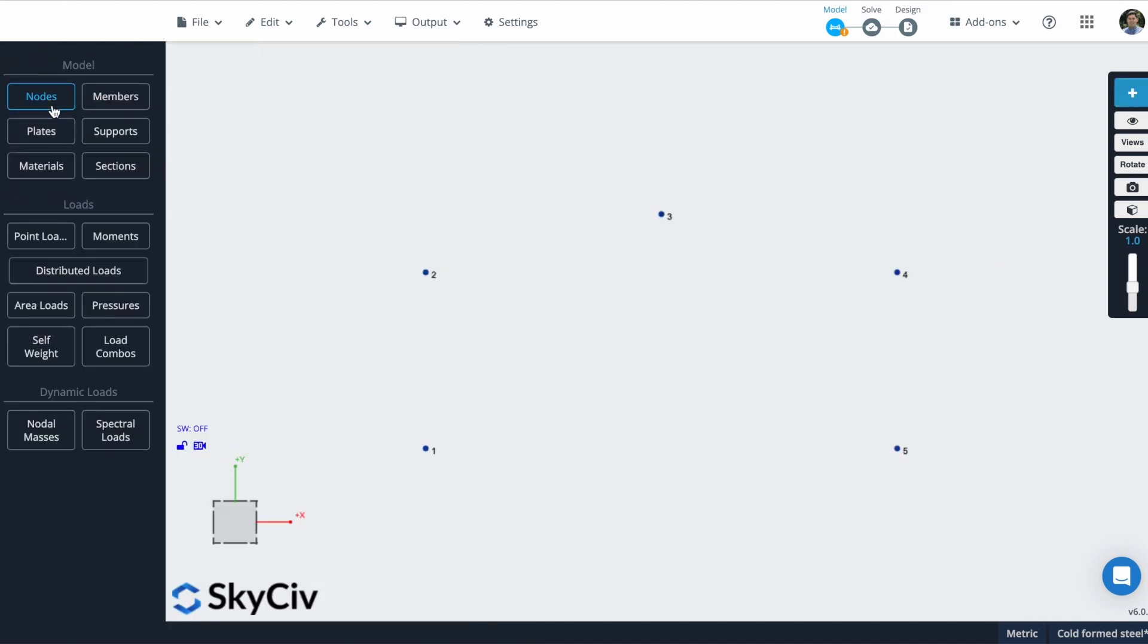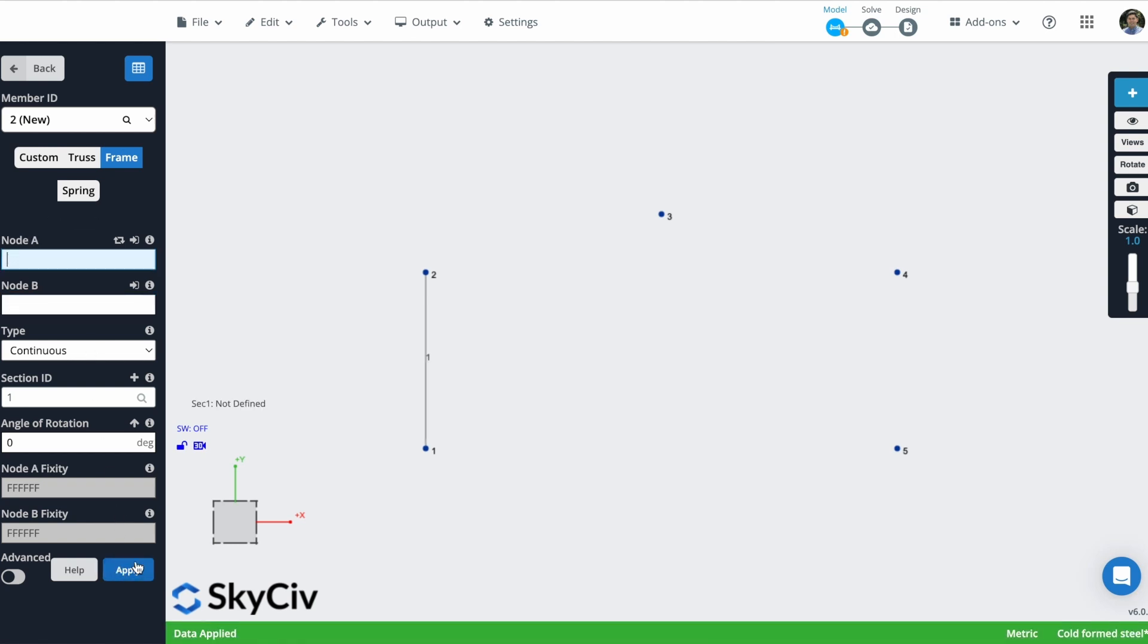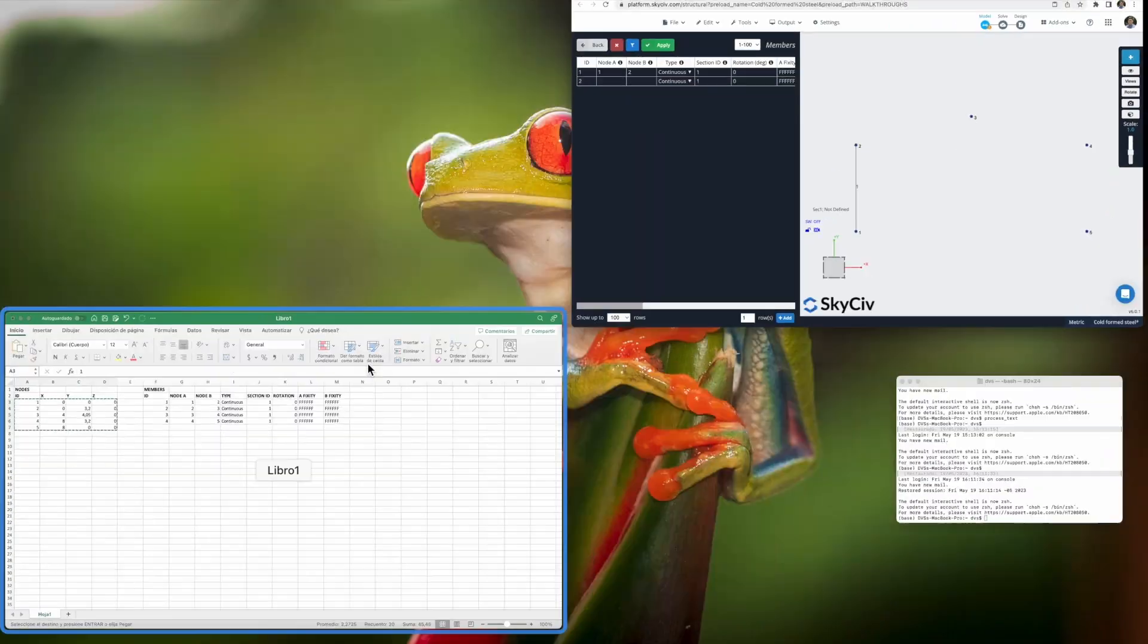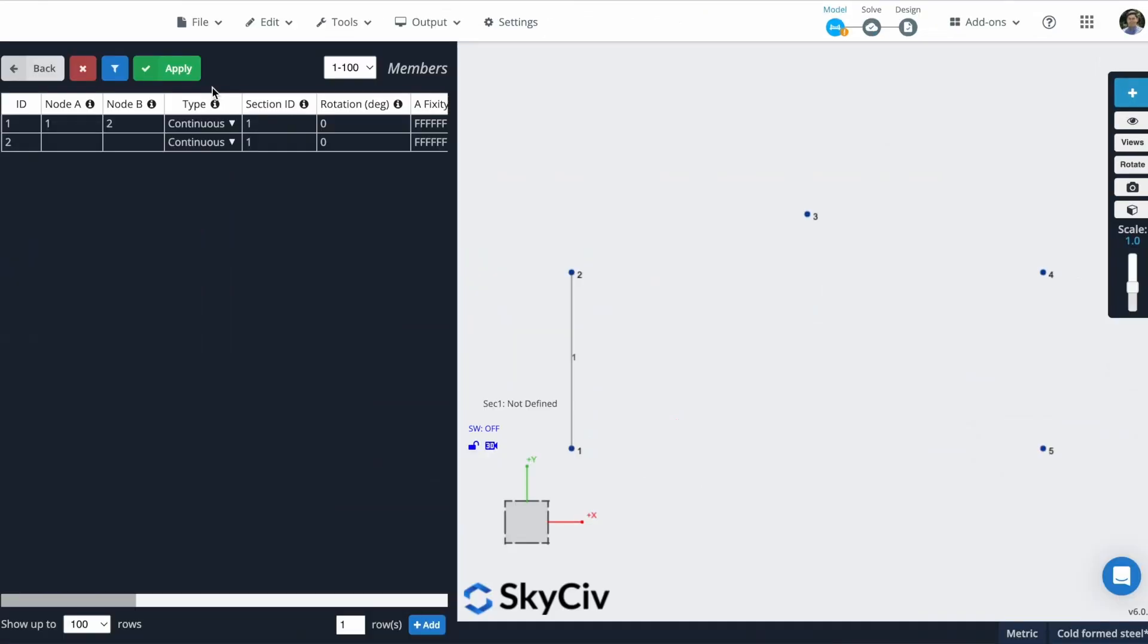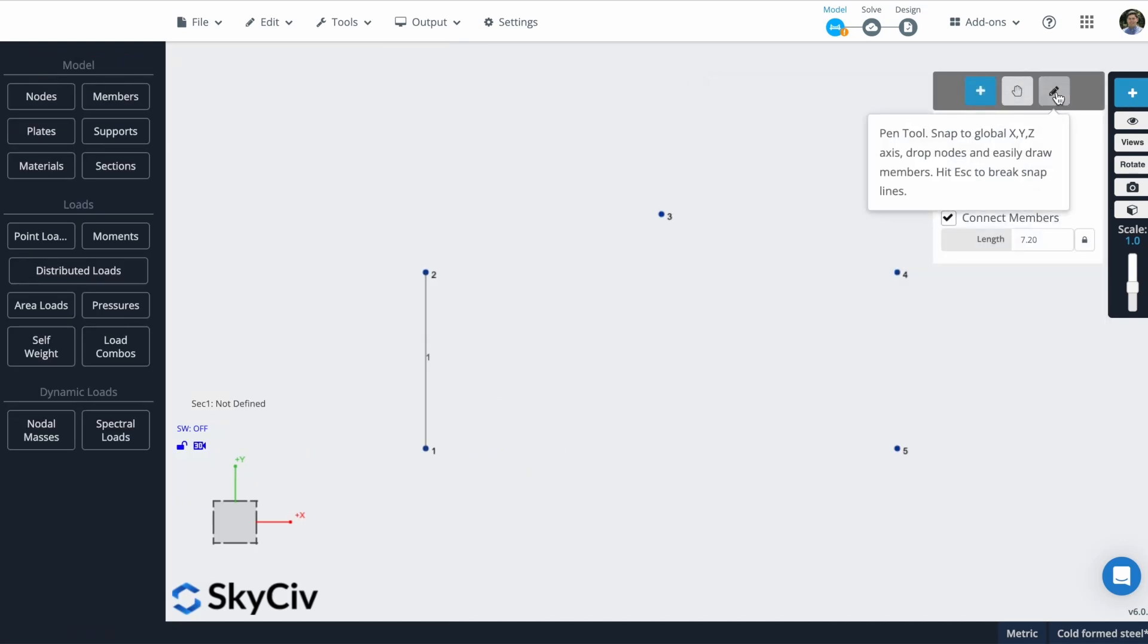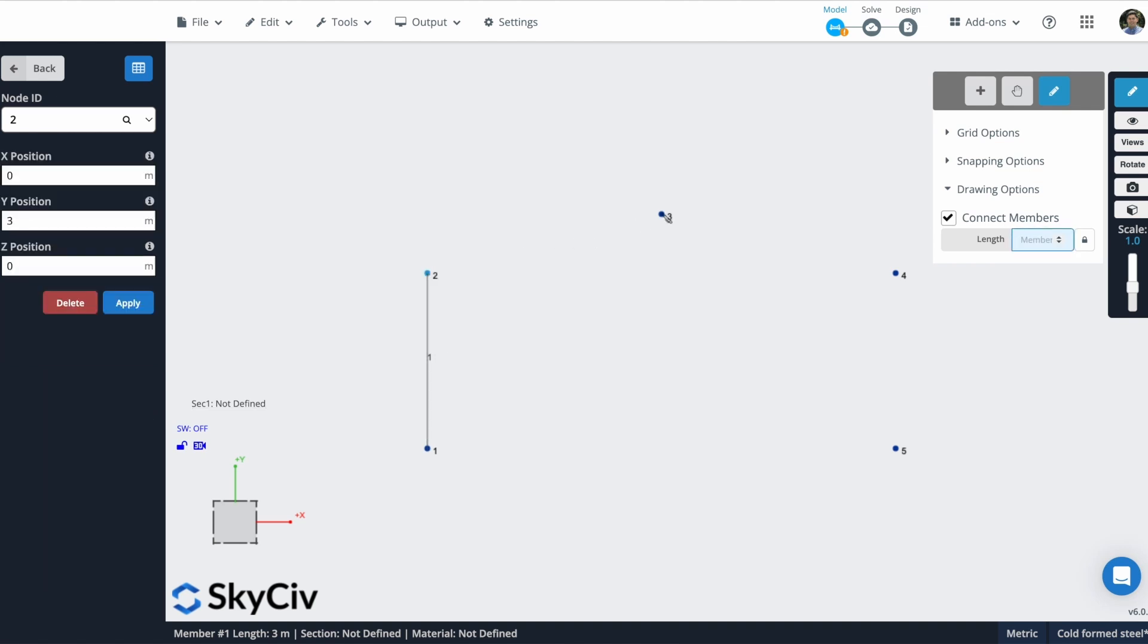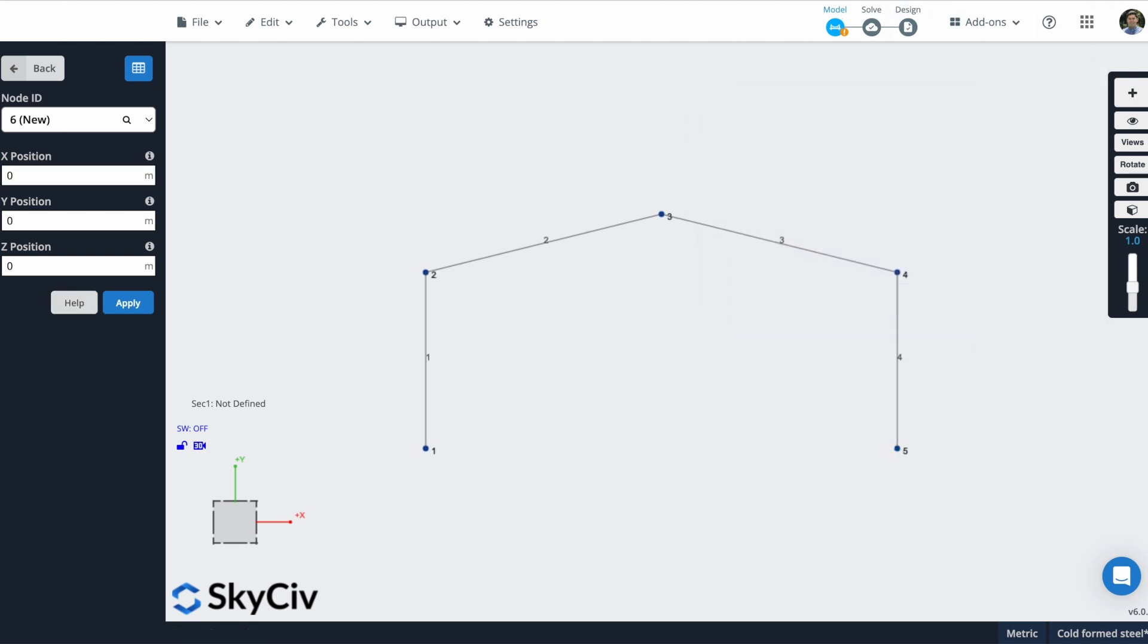Now that I have my nodes created, I can start creating all the members. So I can use this form to create them. I can just put the node IDs, I can click on apply, and you will see that a new member is created between these two nodes. I can also use the data sheet, as I showed you before. I can copy and paste this information here. But actually, what I will do is that I will use this pen tool that will help me to create new members just by clicking on the nodes.